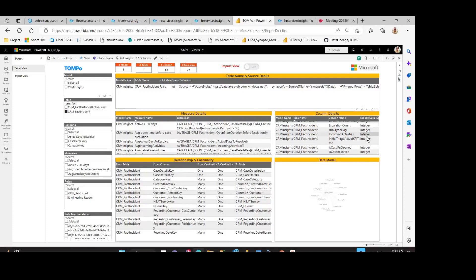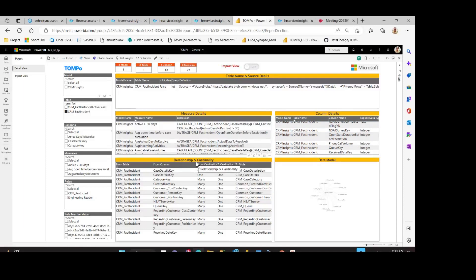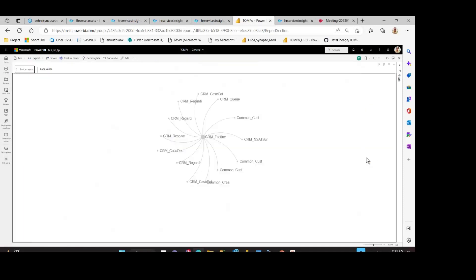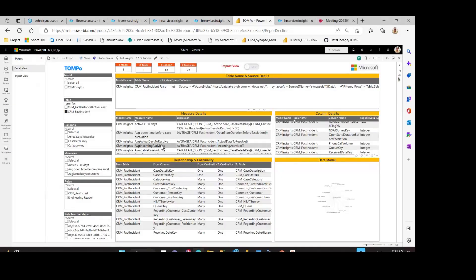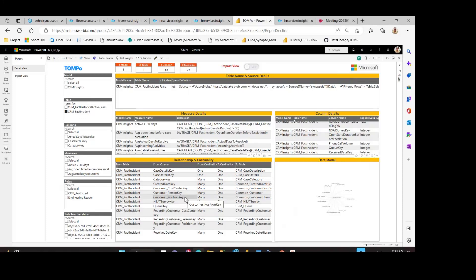You can have a fair understanding about the data types of the different attributes in this table. We can also see the data model behind the scenes — expanding this view, you can see how CRM_fact_incident is related to the different dimension tables in your data model. You can visit this section to get a fair understanding about the cardinality, whether it is a one-to-one join or a many-to-one join.